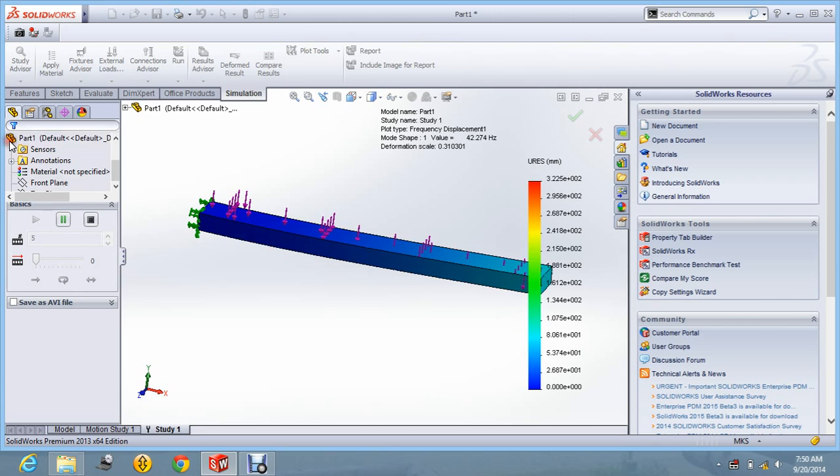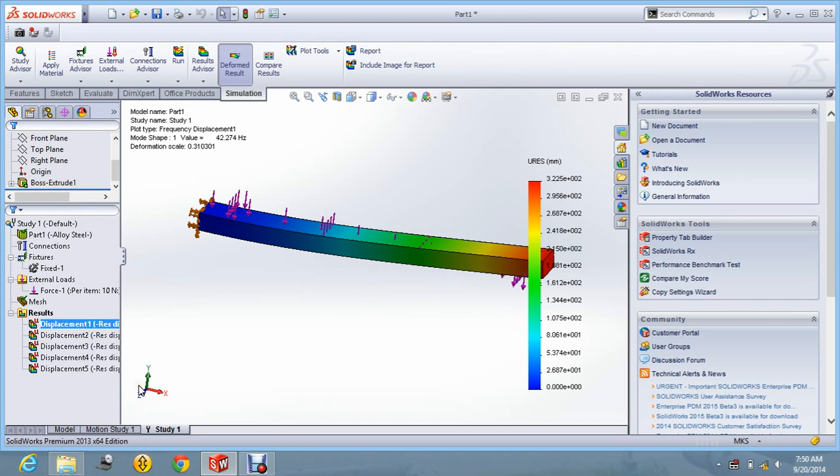So this is all about the frequency analysis. Thanks for watching this video. Do like this video. Thank you.